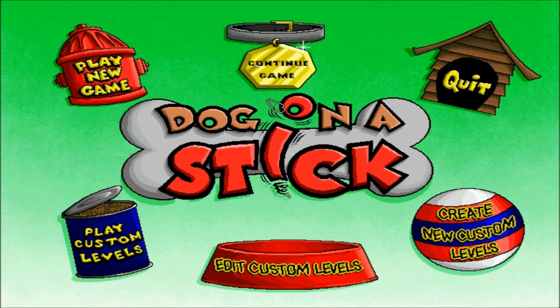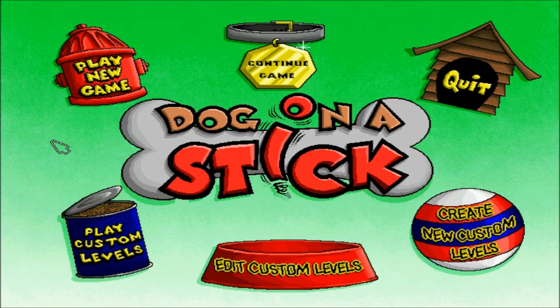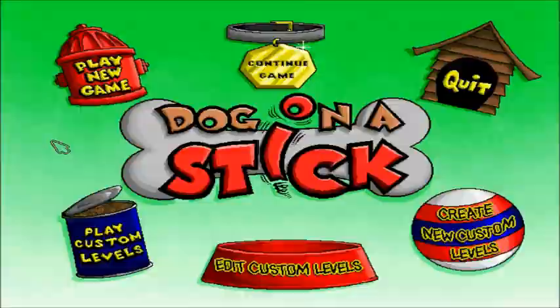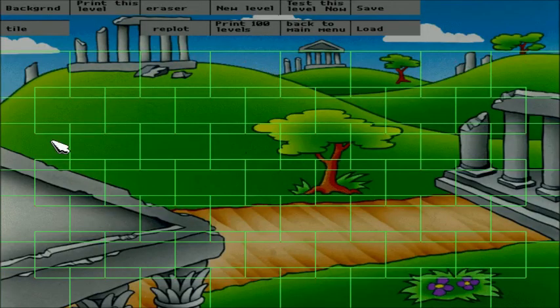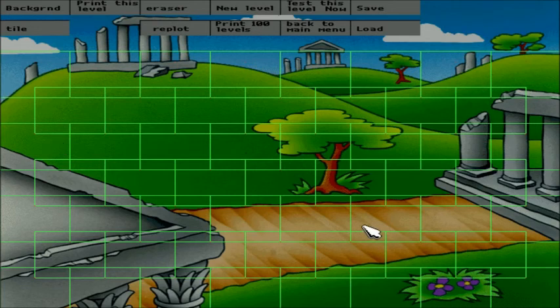So, to access this level editor, you're gonna need ScumVM and hit Ctrl D. This little menu will come up, and type in Room 5. And this is the level editor that the game designers actually used to create all their different levels. So, this requires a bit of explanation as to how you're gonna do this.